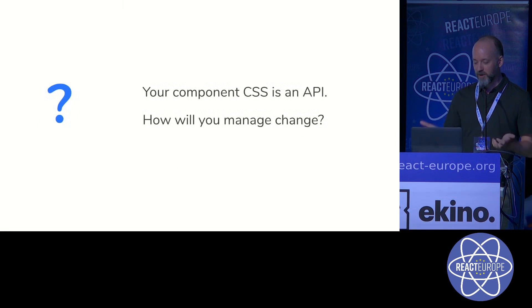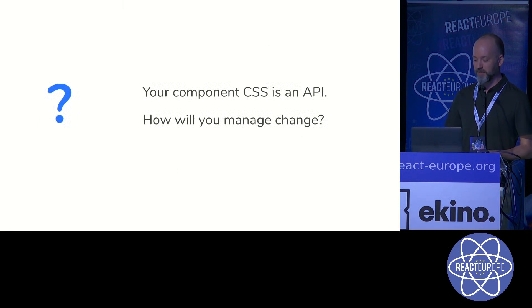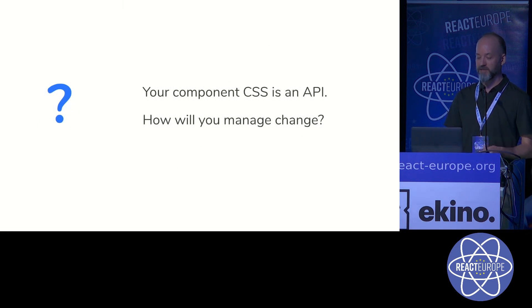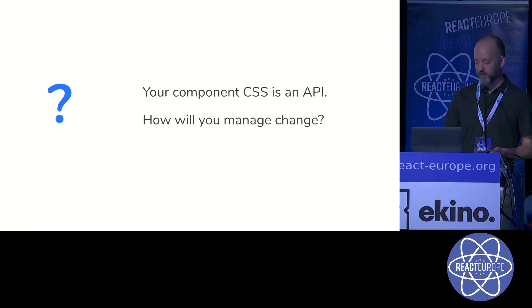So your component CSS is an API. And you need to consider how to define, manage, and enforce that API. Otherwise, you'll be frequently making changes that are going to create unknown breakages across your products. So how will you manage change?